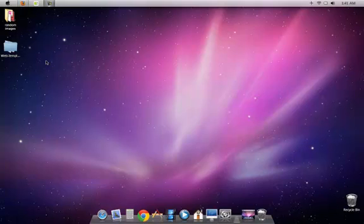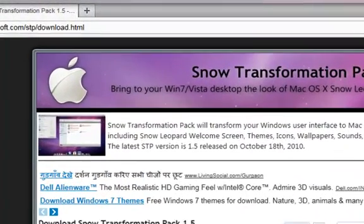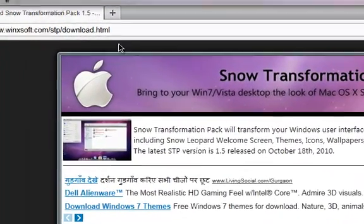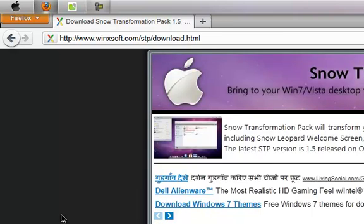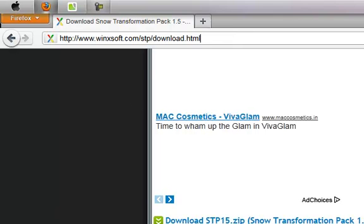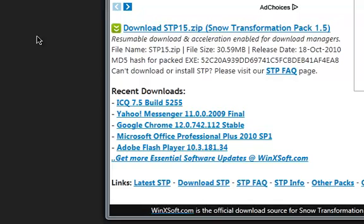So what you guys have to do in order to get the same effects is go to this site, that is winxsoft.com. Go to their download.html page, or you guys can just copy this URL. I'll just zoom in for you, and then come here to the bottom and download this particular file which says download STP15.zip.